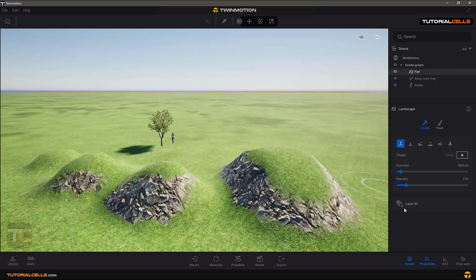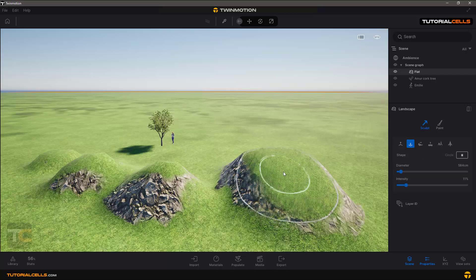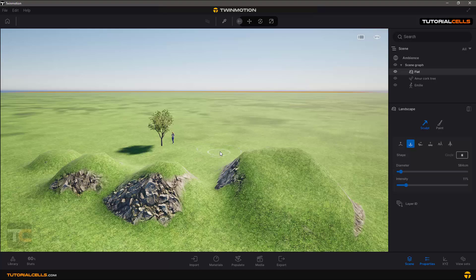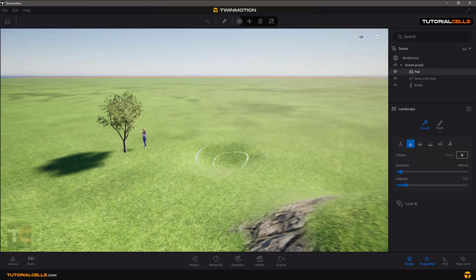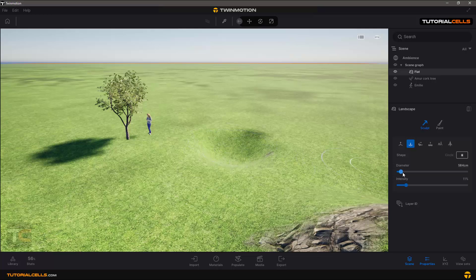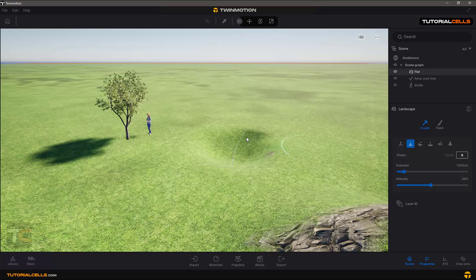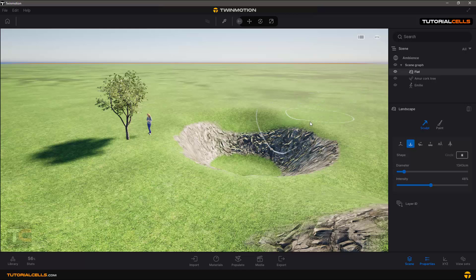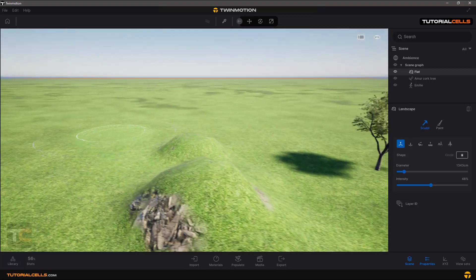The Layer ID is for exporting your layer as a buffer ID. When you export you can see the layer ID applied to all objects. The opposite tool is Dig — it digs into the terrain. You can change the diameter and increase the density to dig deeper. Note that setting diameter to zero will stop the dig effect.